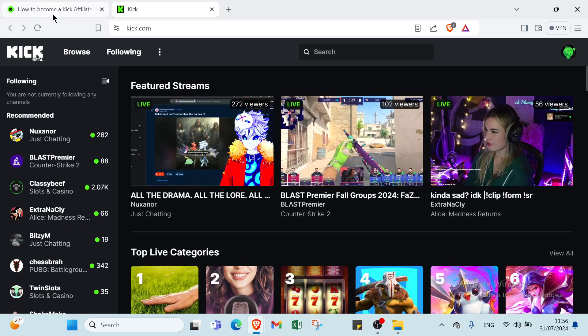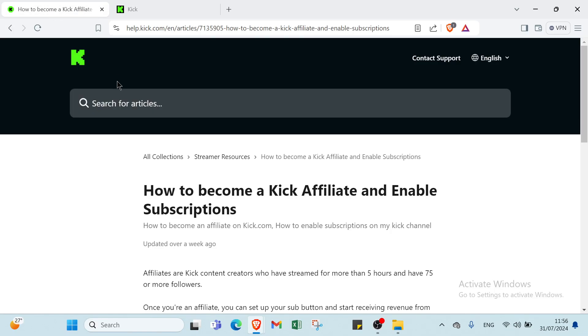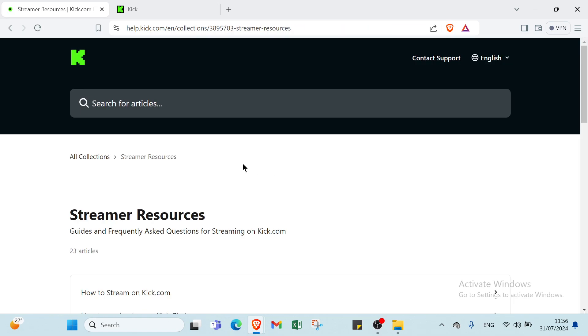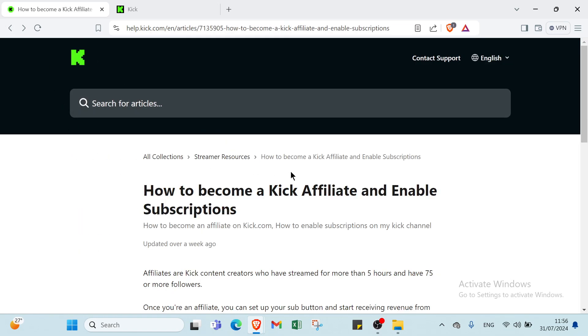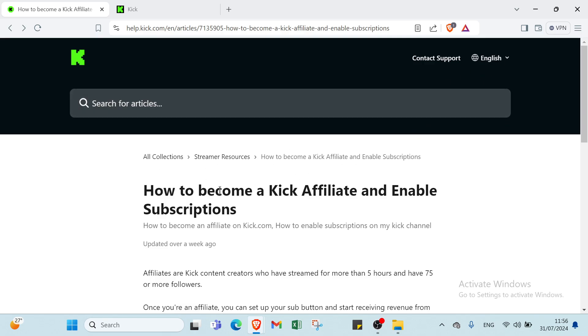First of all, all you have to do is open your browser and dive into the kick affiliate program. So this is the homepage of the kick affiliate program. Here we have affiliate information like all collections, streams, streamer resources, and other things. All you have to do is choose the one you want and know other information about the kick affiliate program.